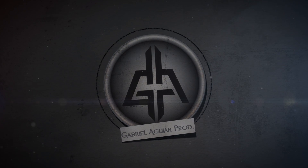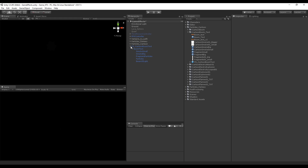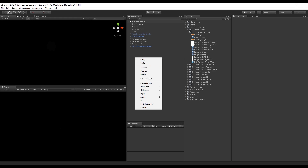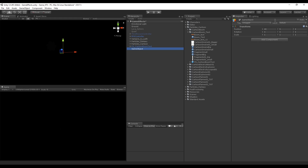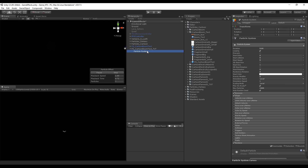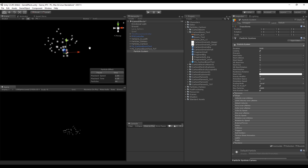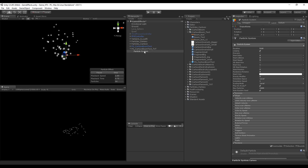If you've been following the series, you already know that we create an empty game object to hold all the particle systems. I'm going to rename this 'Particle System Cartoon Boom Text', and now we can go ahead and add a particle system as a child. Let's rename it to 'Boom Text'.